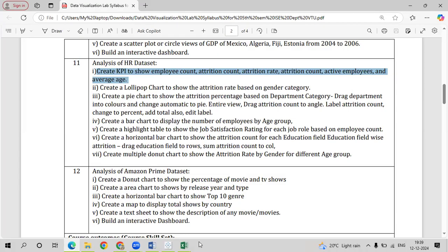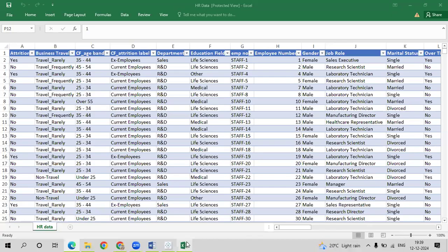Let us first analyze our dataset. This is the HR dataset. Attrition refers to how many employees have already left the company versus how many are still available. If a person has left, the attrition value is 'Yes'; if they are still working, it is 'No'. We also have how frequently they go on business travel and an age band field, with categories like 35 to 44, over 55, under 25, and 25 to 34.